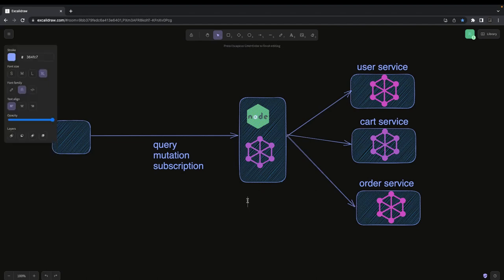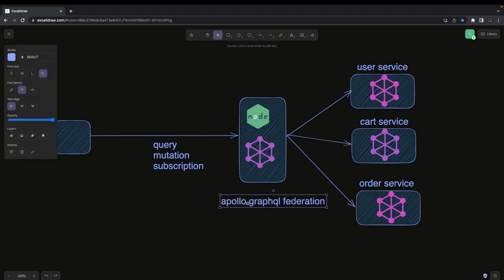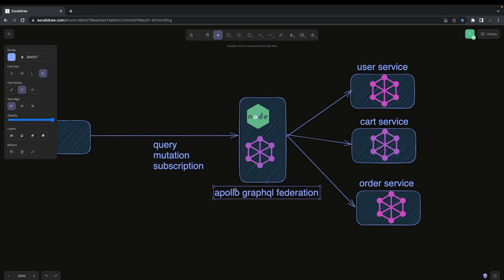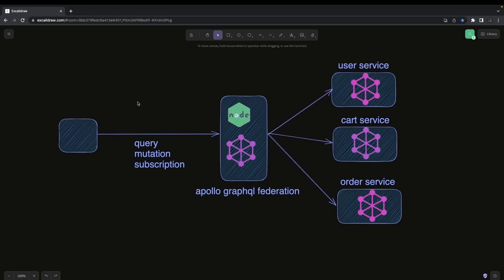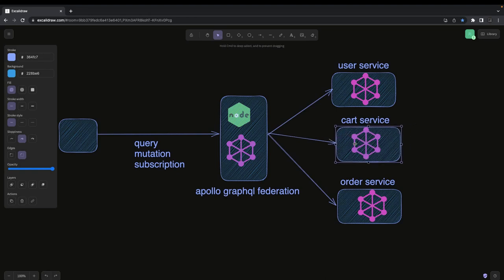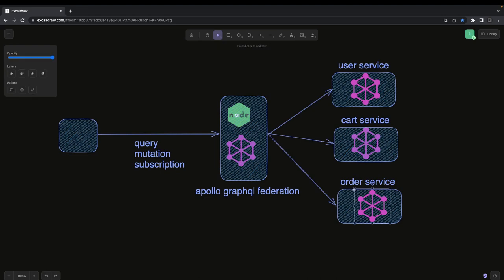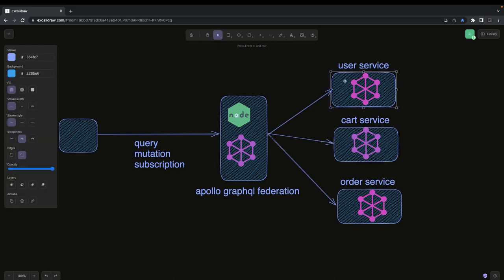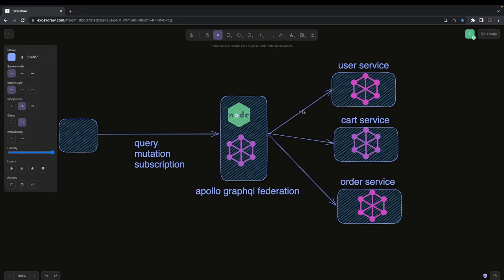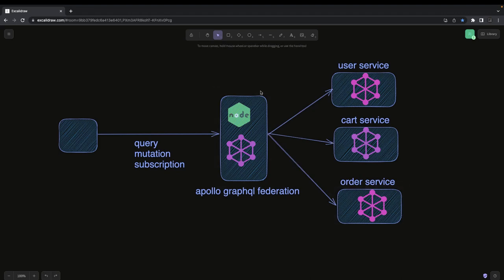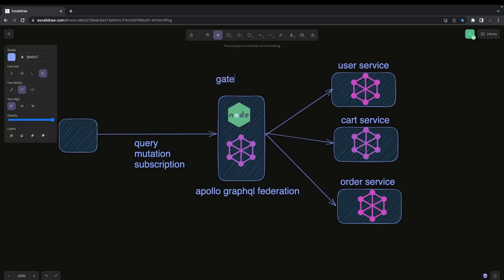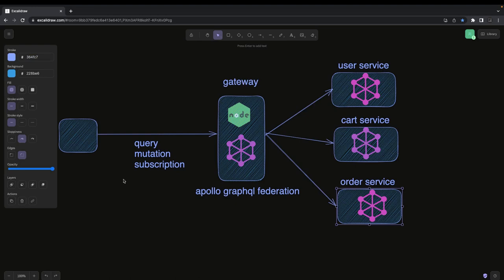But what Apollo GraphQL Federation provides is different. I recently developed an application and did a POC on how it works, and I'm really impressed by how it deals with microservices. Let's say you have a cart service, a user service, and an order service — all are GraphQL services. You can trigger queries and mutations directly to each, but I want to merge the schemas and provide a central gateway, so I can send a single query to fetch data from user, cart, and order services.